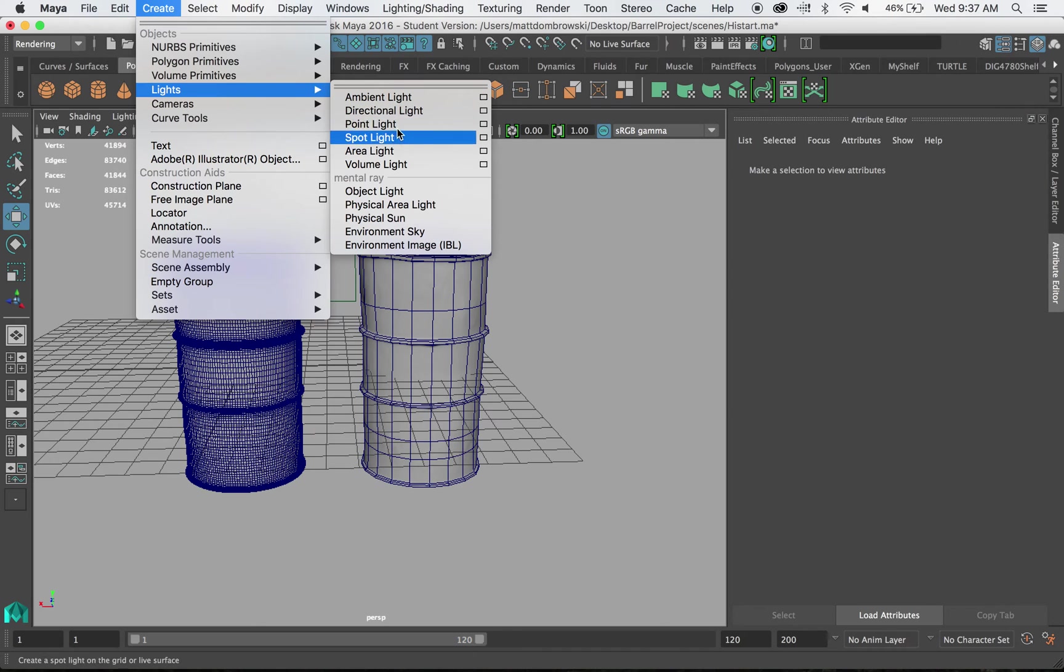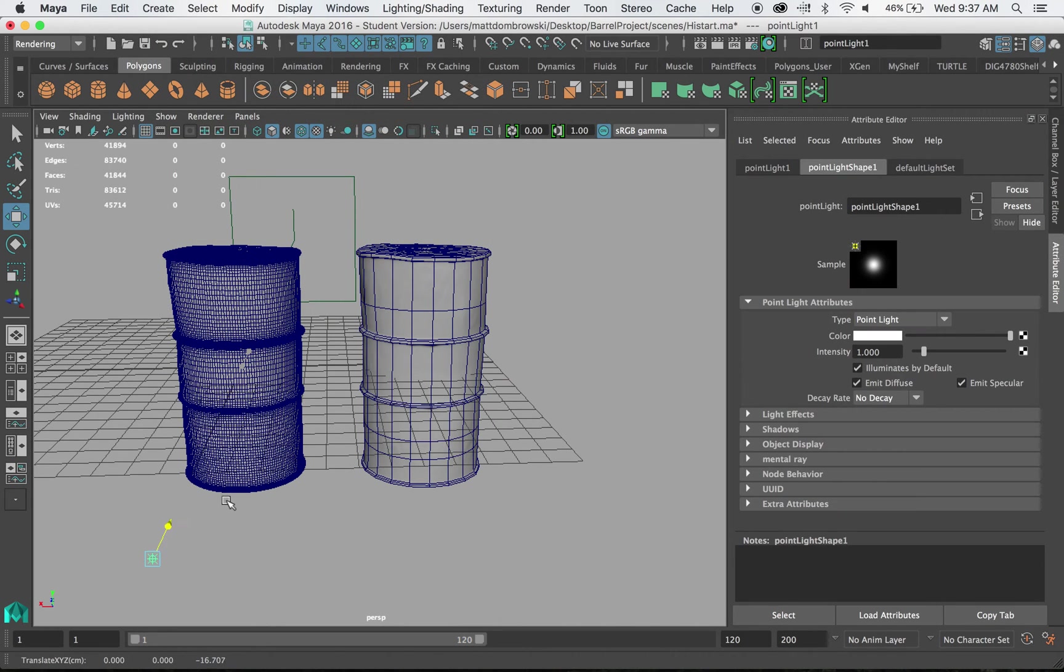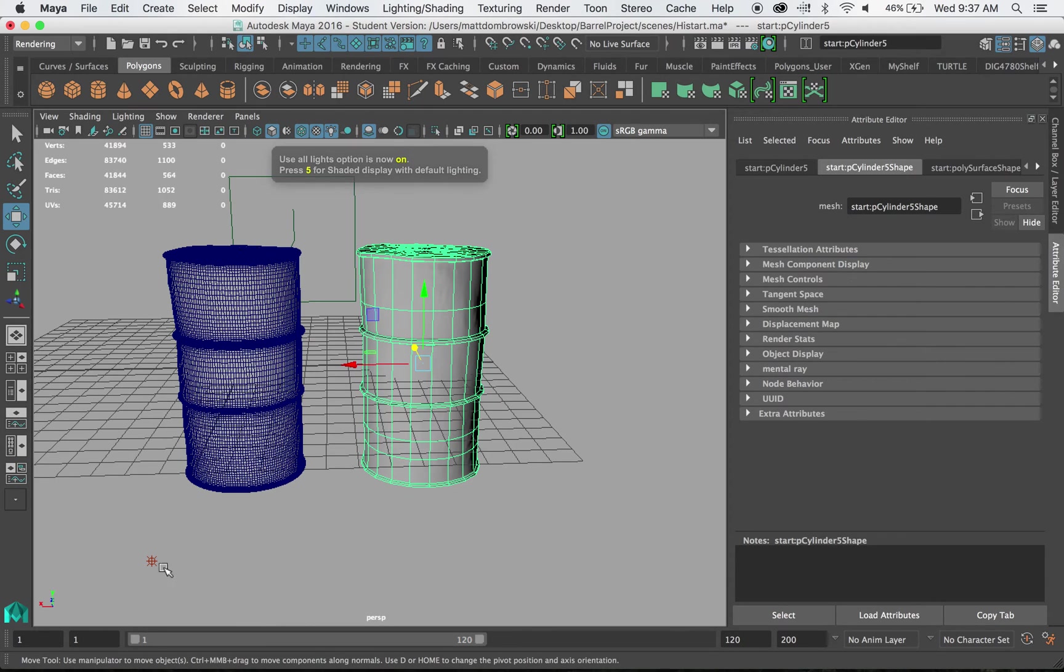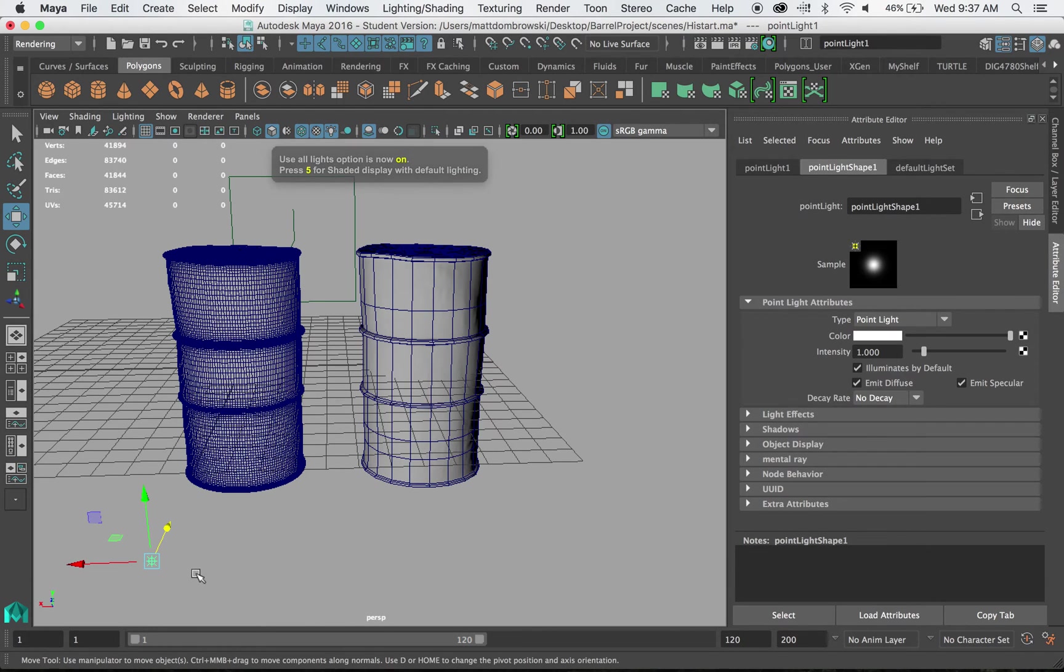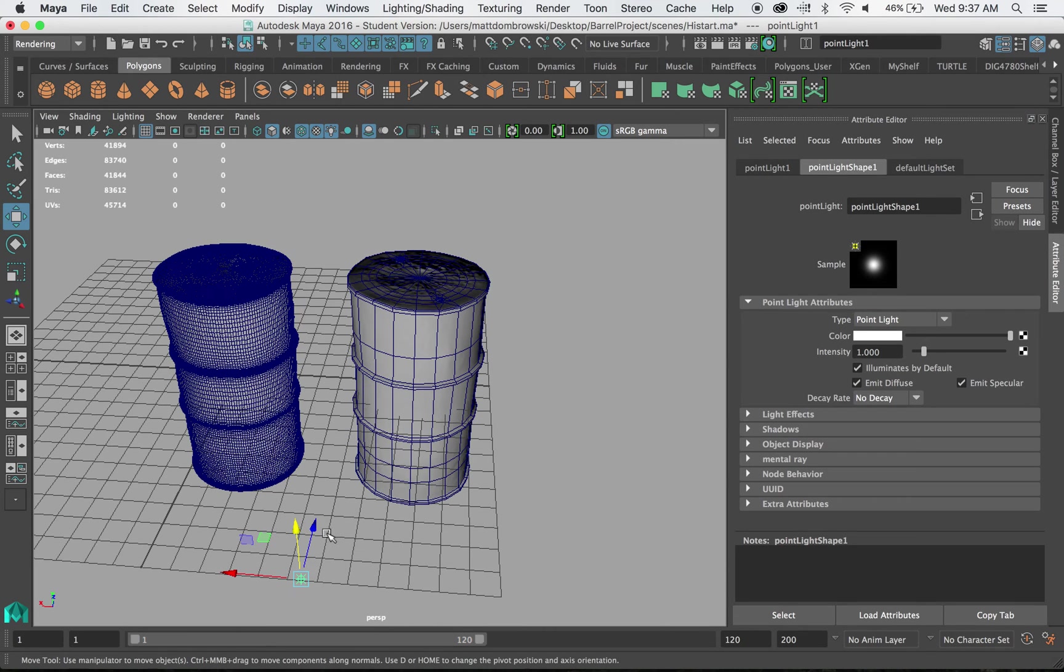Let me go ahead and put a light into the scene. And we know when we have a light, we hit seven on our keyboard. Normal maps actually react to lighting as if it were actually modeled.